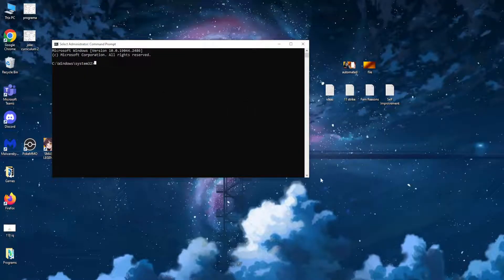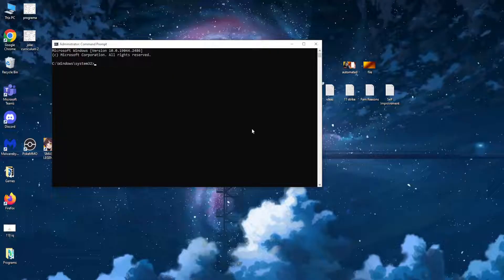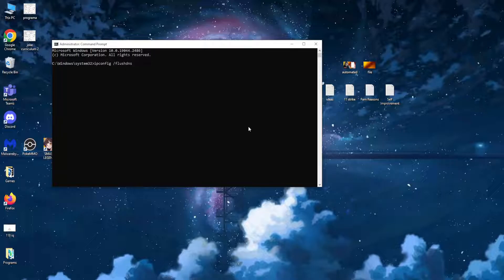First, you want to type the command ipconfig /flushdns and press enter.